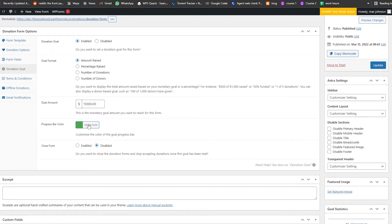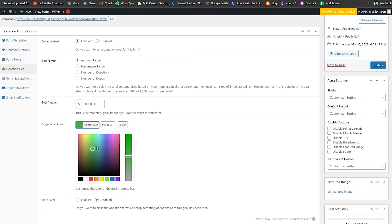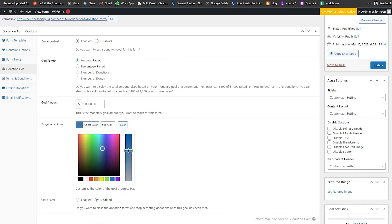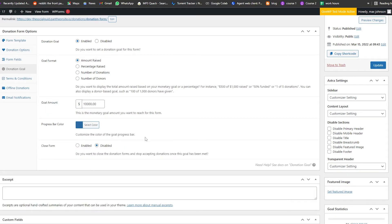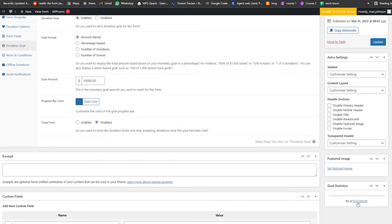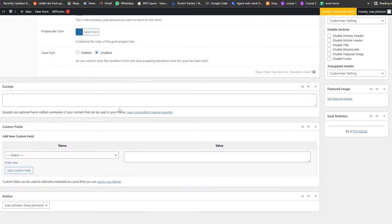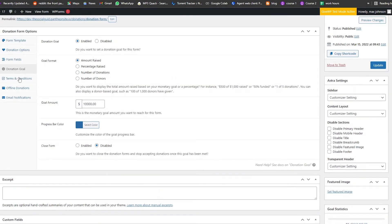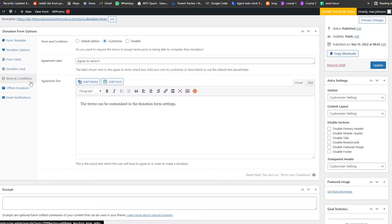Next we have the donation goal. We have our progress bar and we can change its color. I'm going to change it to blue — just slide it over and the blue bar is set. There we go.